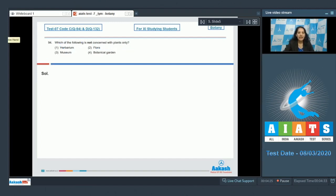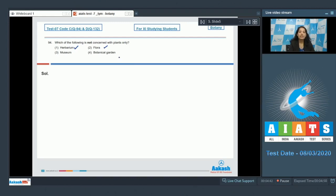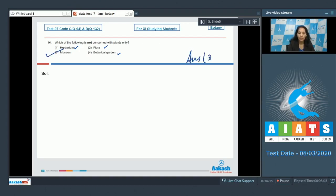Question number 94: which of the following is not concerned with plants only? These are taxonomical aids which help you identify specimens. You have to identify the taxonomical aid that includes animals also. Herbarium — only for plants. Flora — only for plants. Botanical gardens — only for plants. Museum — contains preserved animal as well as plant specimens, so it is not concerned with plants only. The correct option for question 94 is option number three.